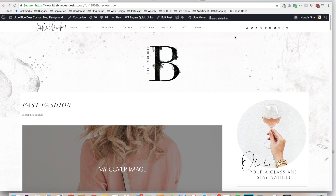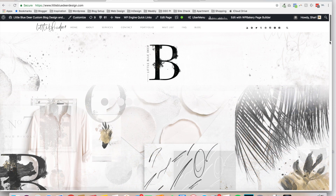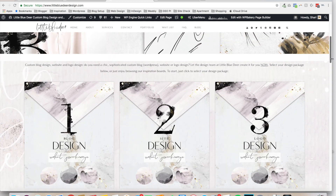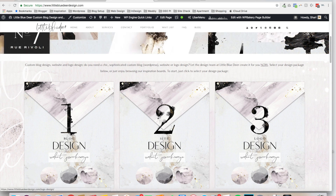Please subscribe to my YouTube channel and my blog posts — I'll keep you updated on all the awesome new features. Feel free to leave a comment on YouTube or on my post if you have questions; I'd be happy to answer. We also offer a full array of blog, site, and logo design services at LittleBlueDeerDesign.com. Thank you so much for watching this tutorial!